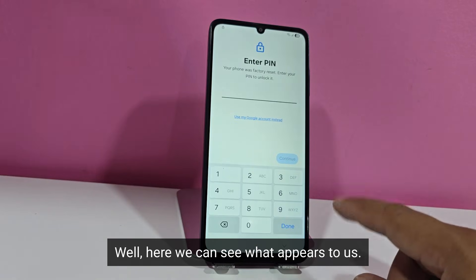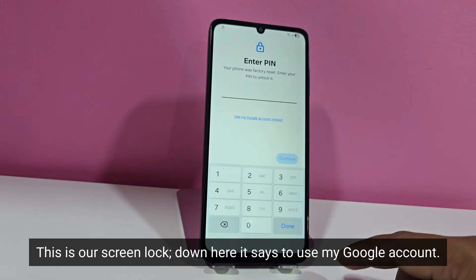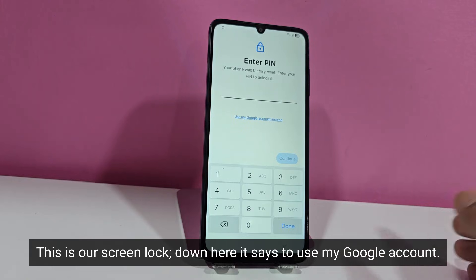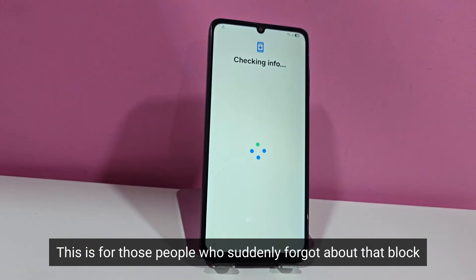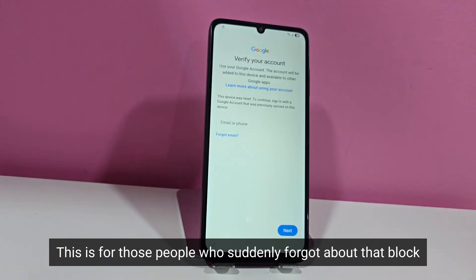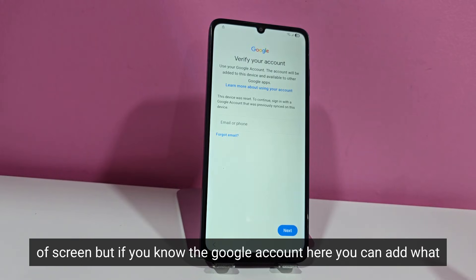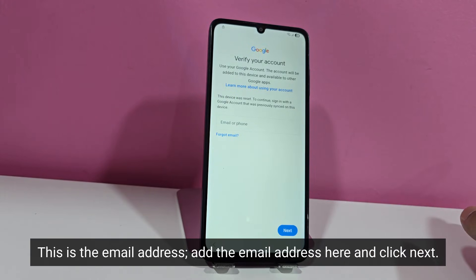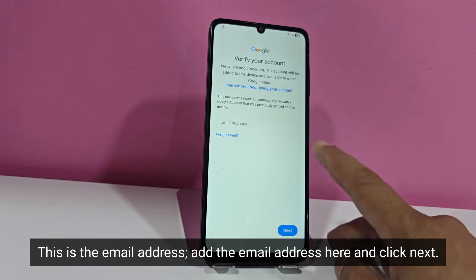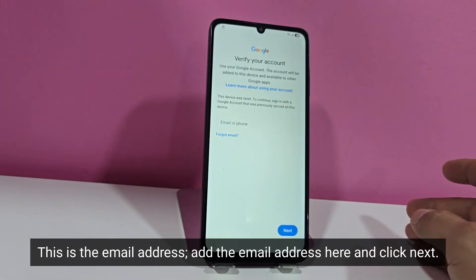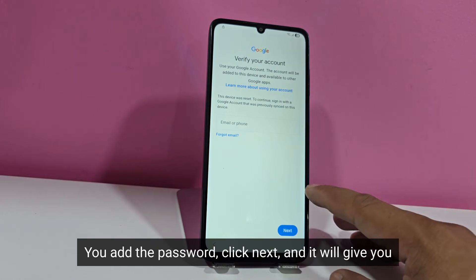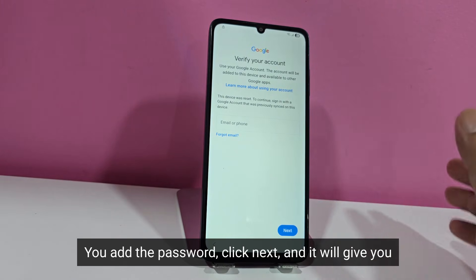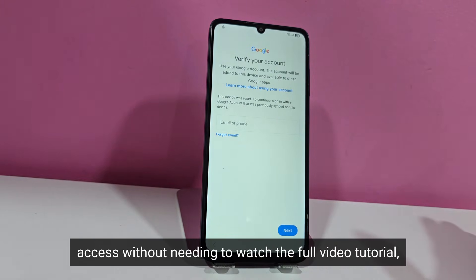Here we can see what appears to us — this is our screen lock. Down here it says to use my Google account. This is for those people who suddenly forgot their screen lock but if you know the Google account, here you can add your email address, click next, and then it would ask you for your password. You add the password, click next, and it will give you access without needing to watch the full video tutorial.